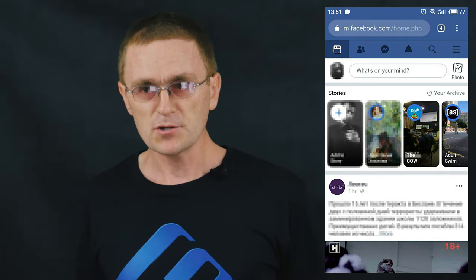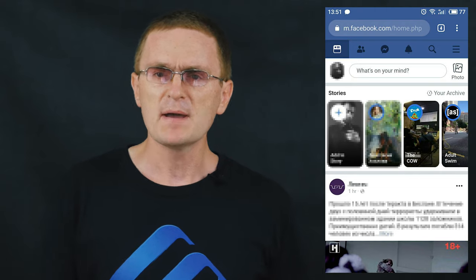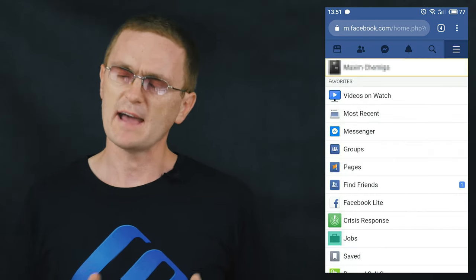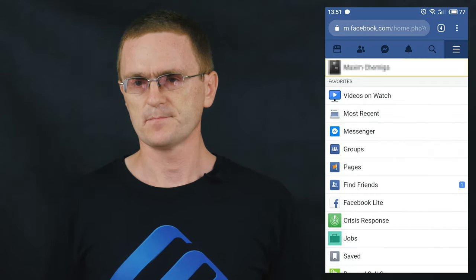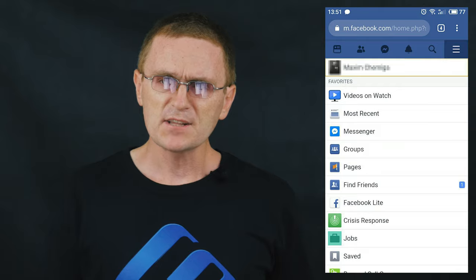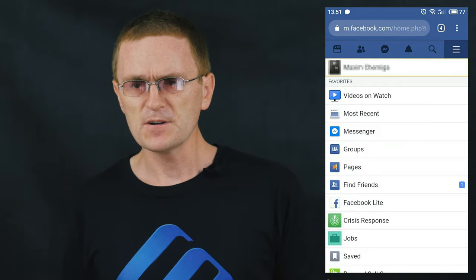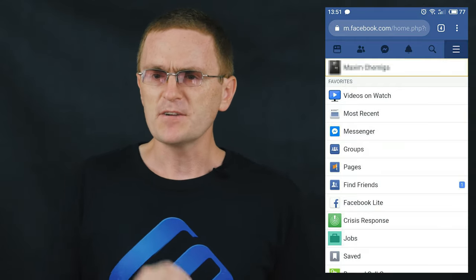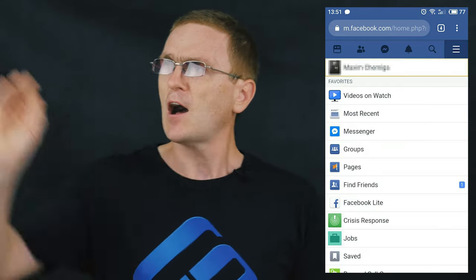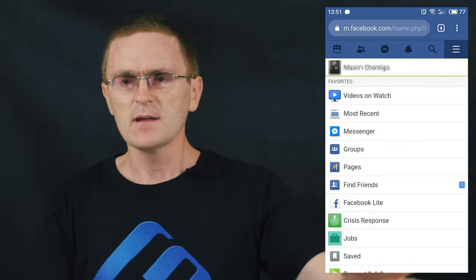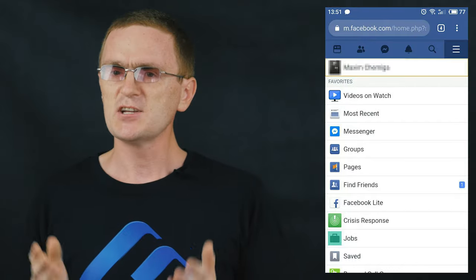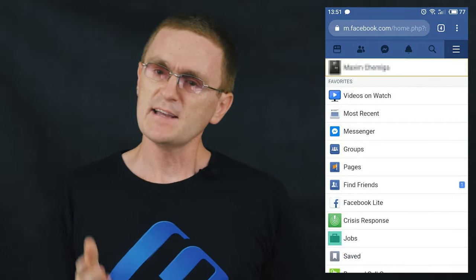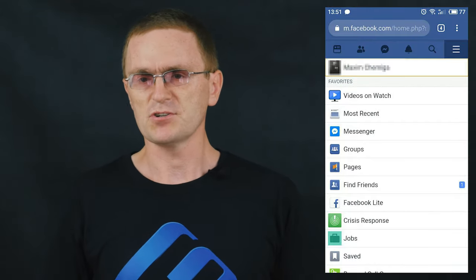As an alternative, I can recommend using the mobile version of Facebook in any browser you have on your device. The functionality is somewhat different, and you won't be able to see notifications popping up here and there, but it will make your phone's life easier and save its battery charge.